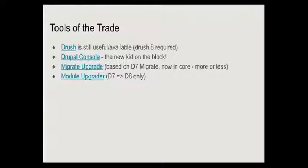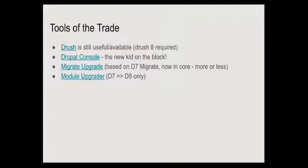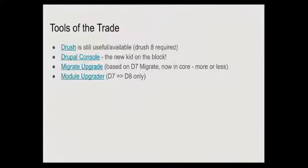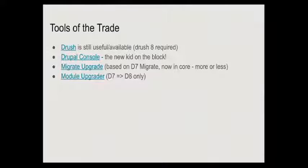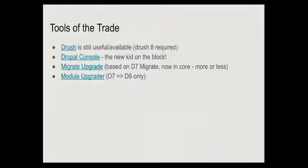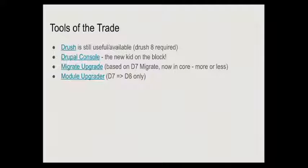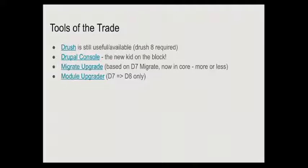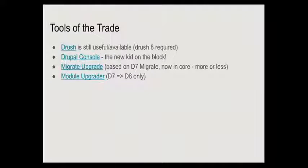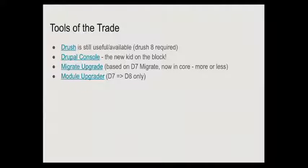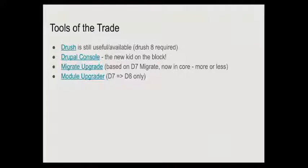The essence of it is drush is still there. You will need, if you have a server or an installation, I will make all of these slides available later by the way and there's links against all of these which take you to more information. If you've got a server or a local instance and you've got drush installed globally, you will need to upgrade drush to drush 8. If you've got one of the older versions of drush that happily work with drush 7, it's not going to work with Drupal 8.